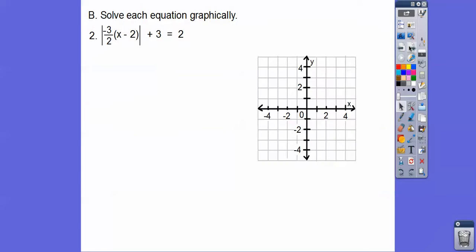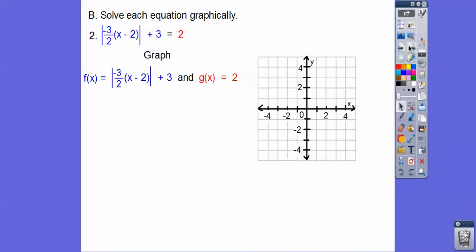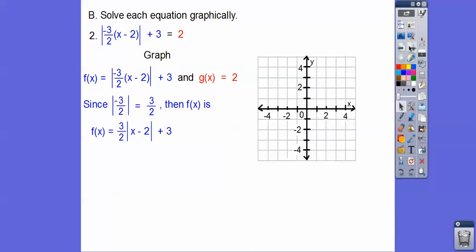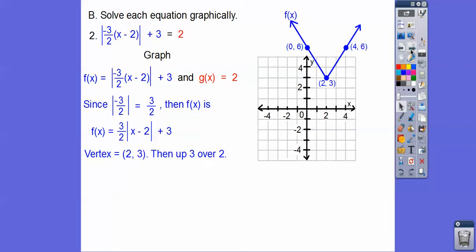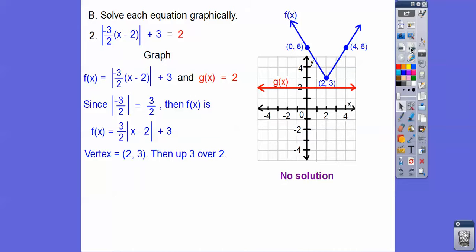Let's do that with this one. We'll graph the absolute value side and the line y equals 2. The absolute value of negative 3/2 is positive 3/2, so we pull that out. Opposite, same — so 2, 3. Then go up 3 over 2. Now graph y equals 2. These don't intersect, so there is no solution.